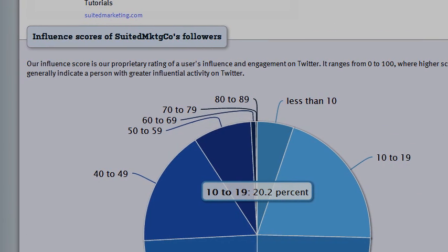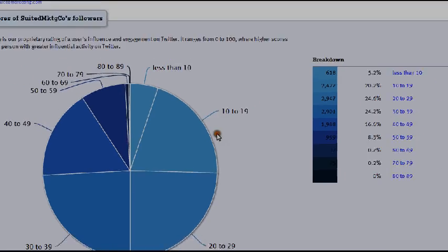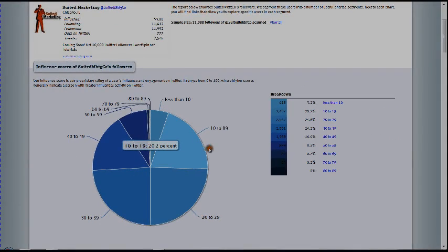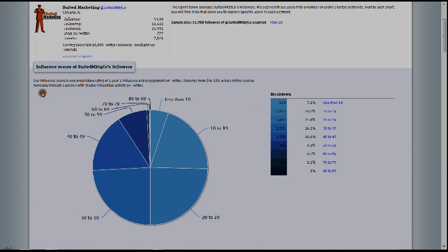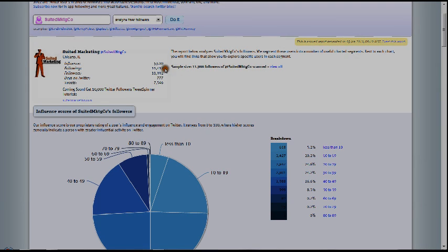And look at this, so influence scores of suited marketing followers. Let me zoom this out. Okay, so here we go. Our influence score is our proprietary rating of a user's influence and engagement on Twitter. It ranges from 0 to 100 where higher scores generally indicate a person with greater influential activity on Twitter. So 0 to 100 and we're at 53, so we're right in the middle.